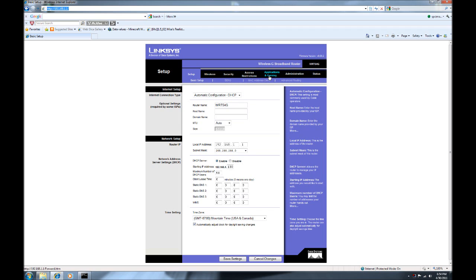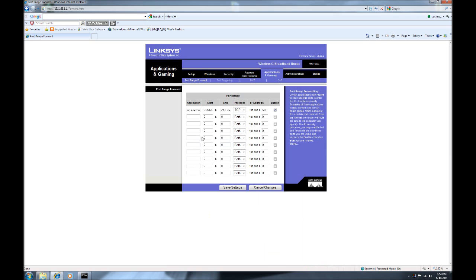Once you're in your router, those of you with different routers will have a different setup, but what you need to find is something like 'Applications and Gaming' or something that says 'Port Forwarding.' Click on that. You need to open up a port — I named mine 'Minecraft.' Type in 25565 for both the start and end port numbers, and make sure the protocol is set to TCP.